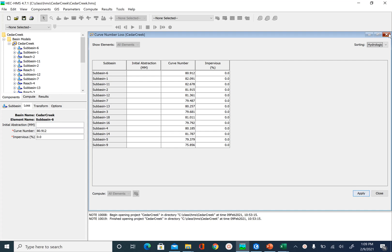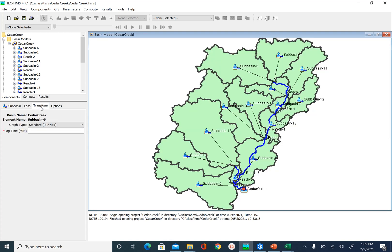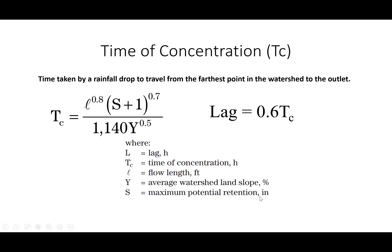In this unit, we are going to see how to get the lag time parameter for the transform method. To get the lag time, we are first going to look at how lag time is calculated. There is an empirical method based on curve number to get lag time. The equation is: lag equals 0.6 times Tc, where Tc is the time of concentration.